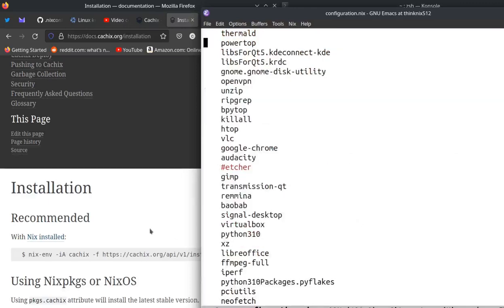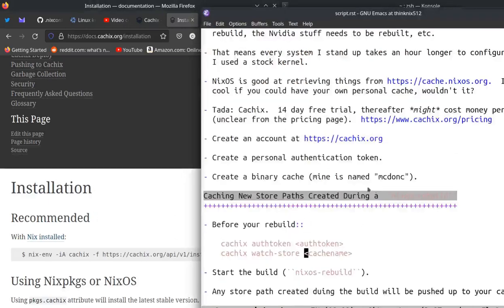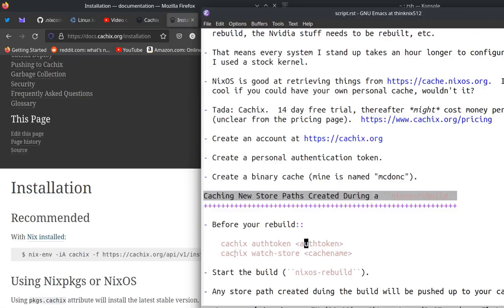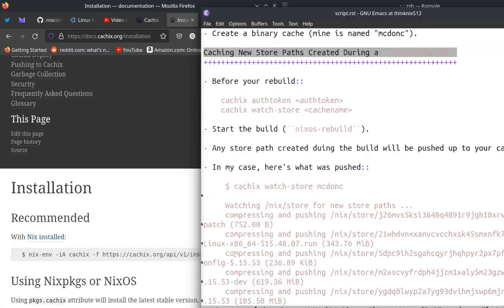And then once you do that, you'll have this CacheX command available in your shell. And the first thing you have to do is before you use the CacheX command, you have to have the auth token. So you have to have gone and generated the auth token. You have to do this CacheX auth token and then paste in the auth token that you get. And then before you build, before you run a build that is going to cause something to generate things that you'd like to cache, for example, a NixOS rebuild with a custom kernel, you can do CacheX watch store and cache name.